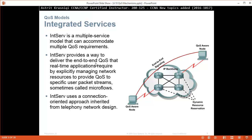Integrated services quality of service is a multiple service model that can accommodate multiple QoS requirements. IntServ provides a way to deliver end-to-end quality of service that real-time applications require, by explicitly managing network resources to provide QoS to specific user packet streams — sometimes called a microflow. IntServ uses a connection-oriented approach inherited from telephone network design.